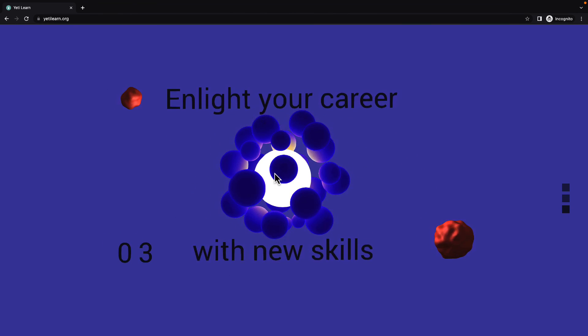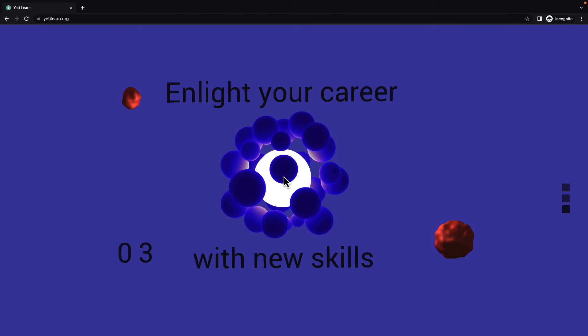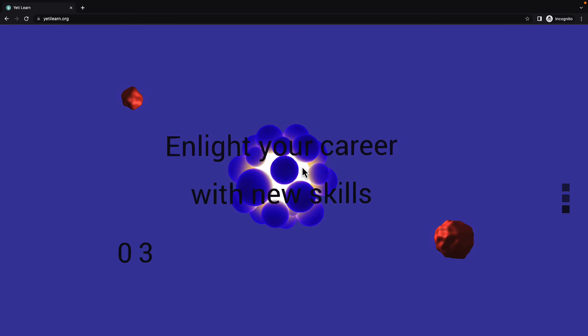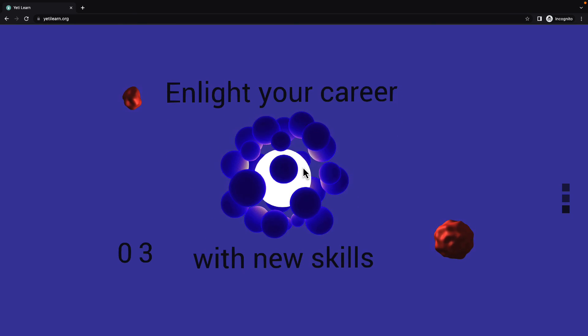Besides, we have a nice animation when we hover the object on the center. The spheres just get separated and the text is moving.